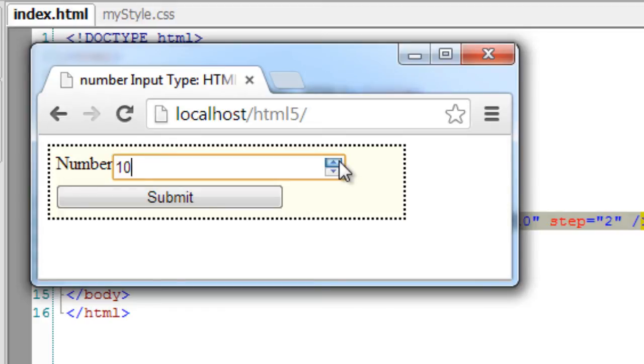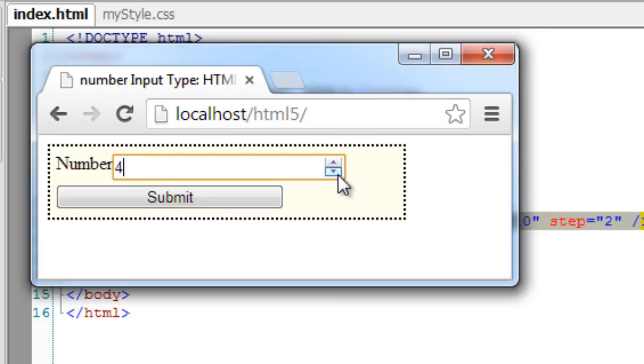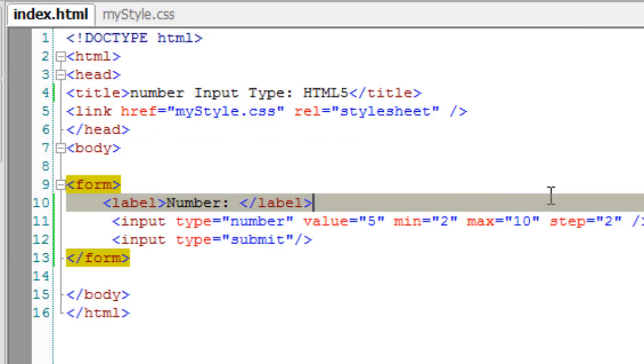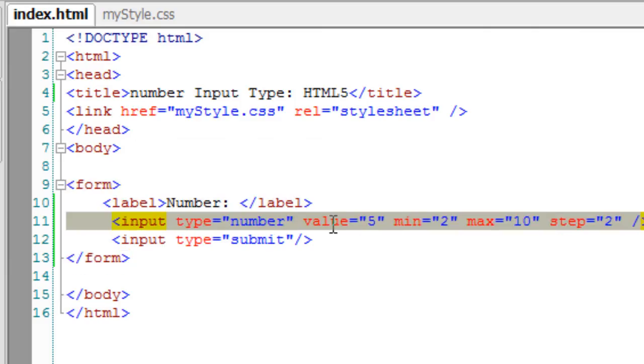It won't go above 10 because our maximum value is 10. Now keep decrementing and it doesn't go below 2, and its step value is 2.